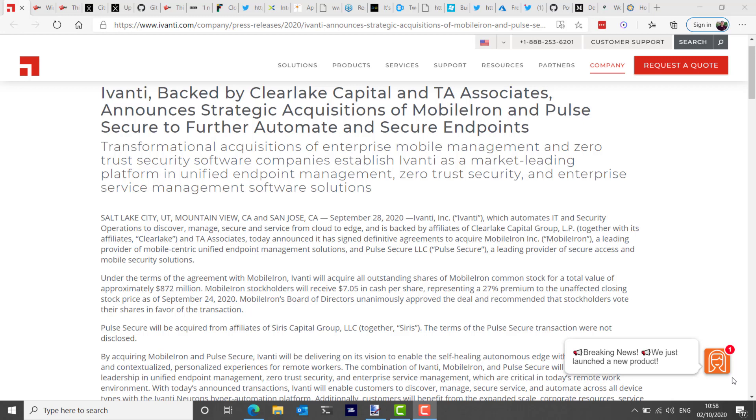MobileIron have been a pretty big player in the mobile management space for some time. I think their market share has been getting chewed away over the last few years, particularly with Intune becoming more widely used by enterprise customers. Pulse Secure VPN has popped up in different episodes of this podcast over the last few years for security bugs. And that's pretty unfortunate, but in fairness, I've been doing the podcast now for a while. It seems like that's the case for all VPNs.